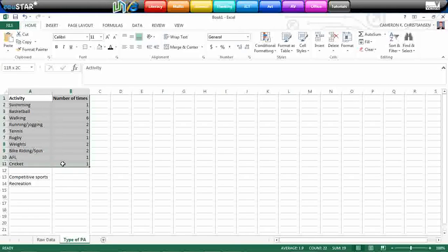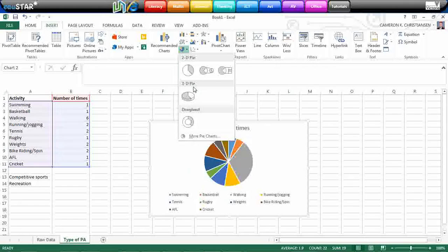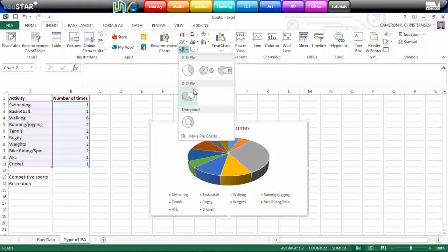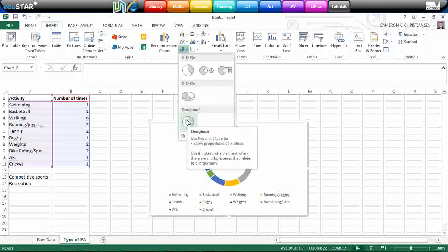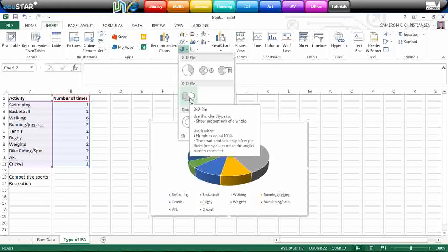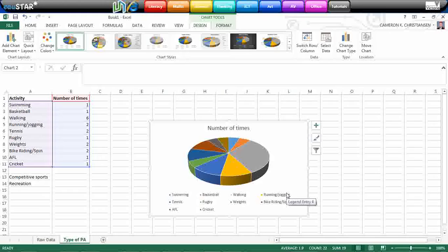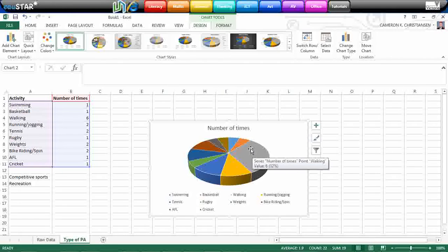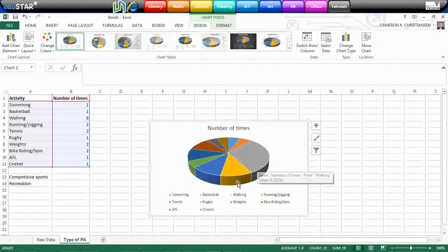I think a good chart to do for this one is going to be a pie chart. So we'll look down the bottom here. We'll do a pie. We might make it a bit fancy. We can do a trial with a donut. No, like the 3D pie chart. Click on that one. And what you can see it's done is it's created a graph which now represents the proportion of physical activities that people have done.